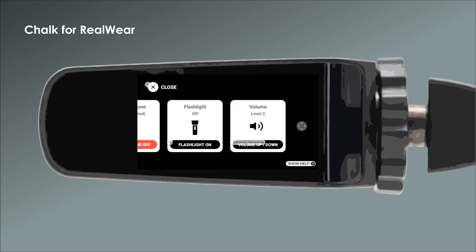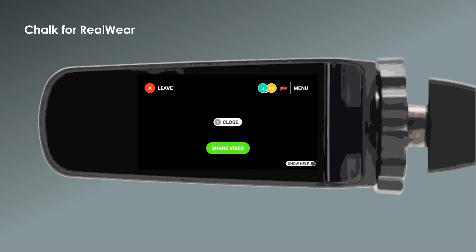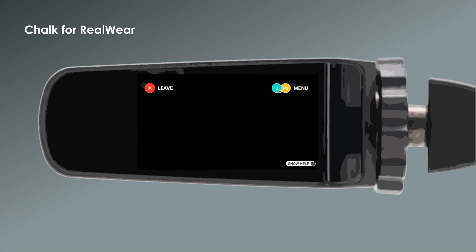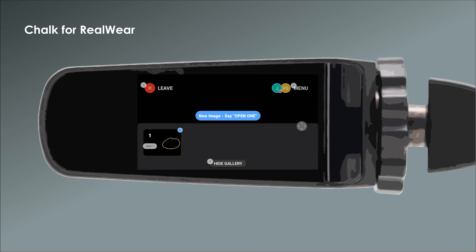RealWare's line of assisted reality devices requires session participants to use still frame annotations rather than live view annotations. To view annotations on your RealWare device, you'll need to join a Chalk session using a connect code and begin sharing your view. Once the other user has made a still frame annotation, they will send you their annotated image, and you can open it by following the prompt.